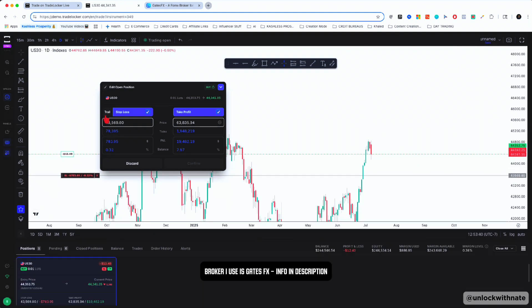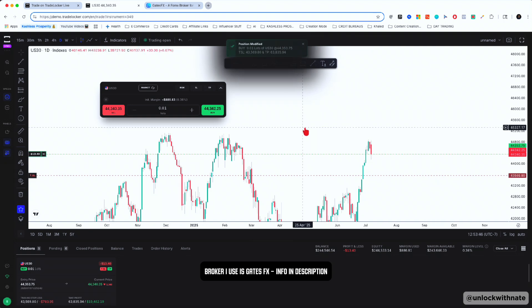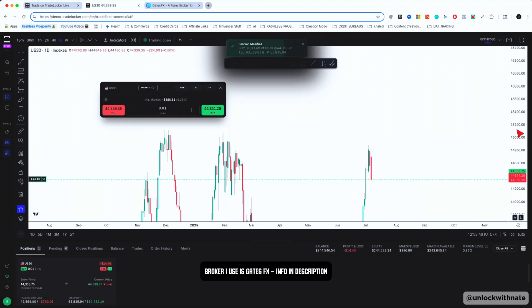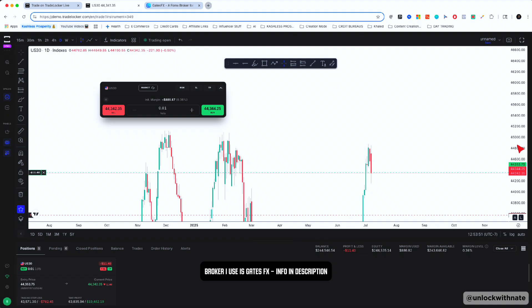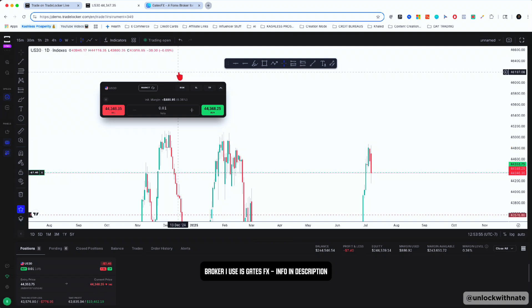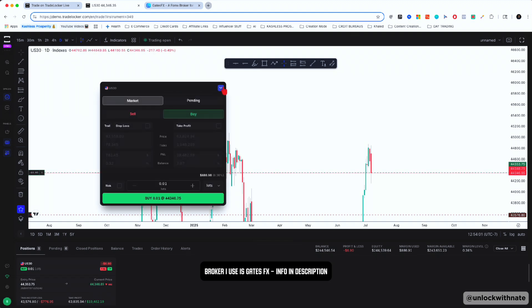I'll show you a couple of features that are really cool, especially for more advanced traders. Let's say you're in this trade and you want to trail your stop loss — you simply hit Trail and then Confirm. What it's going to do is trail your stop based on how many pips your stop loss is set at. If it was a 20-pip stop loss and you hit Trailing Stop Loss, it's going to trail 20 pips.